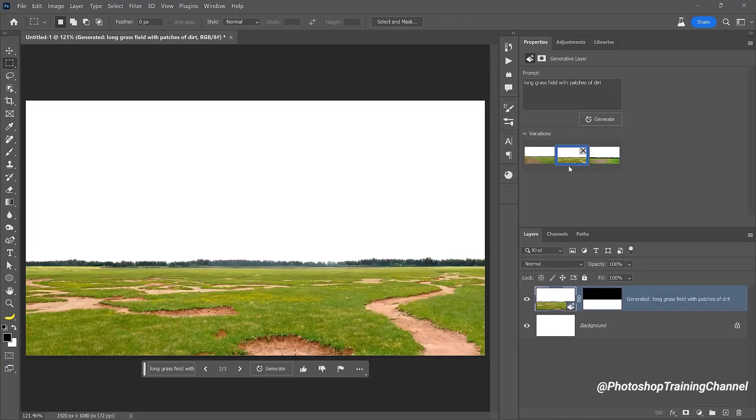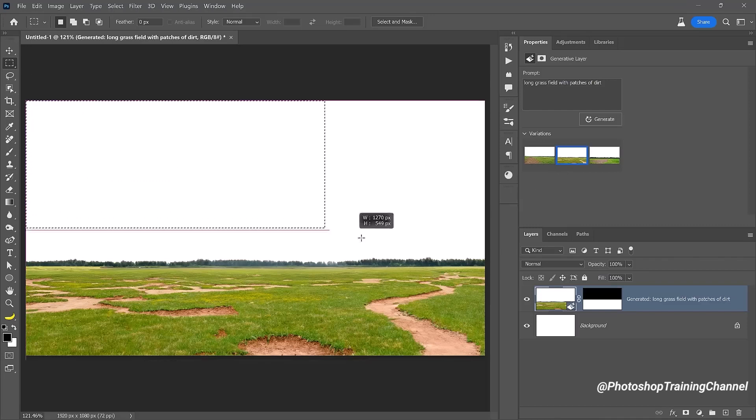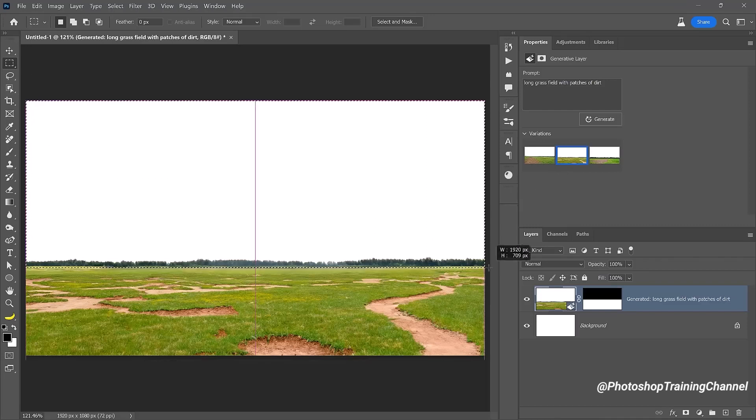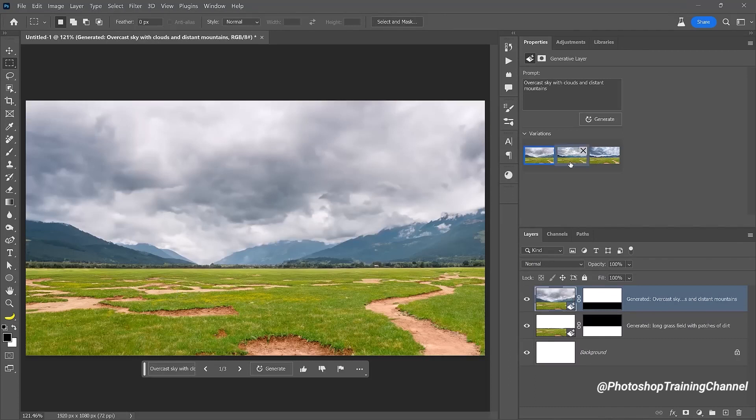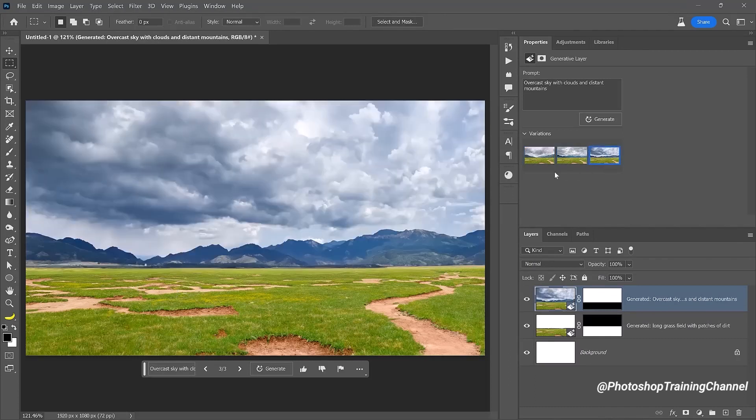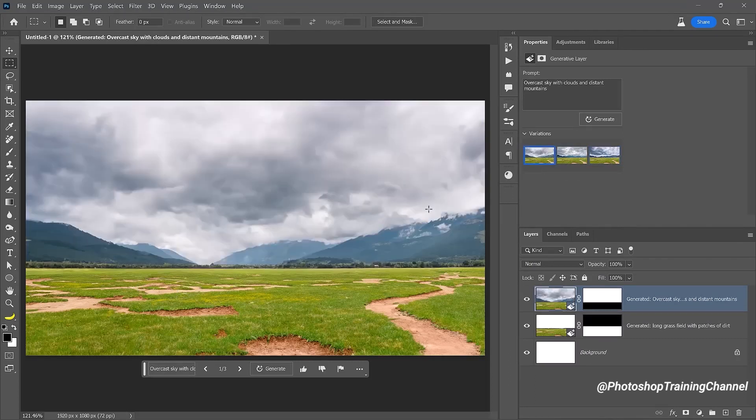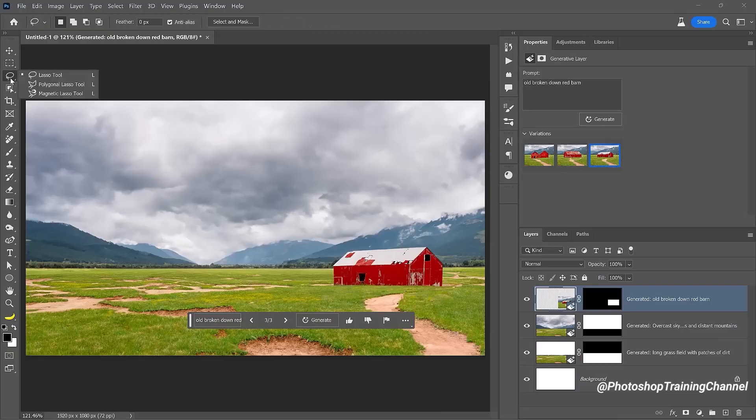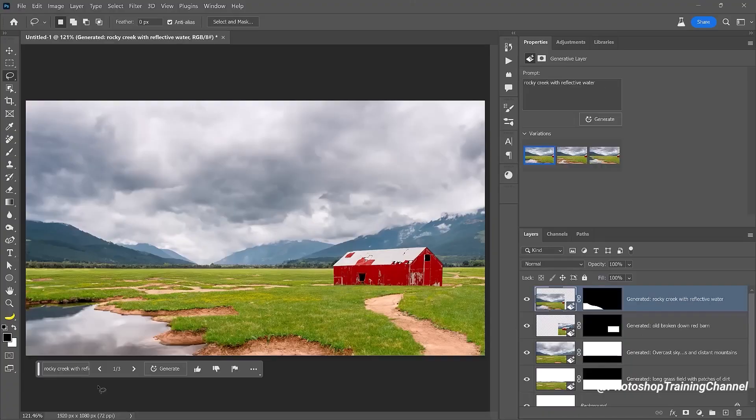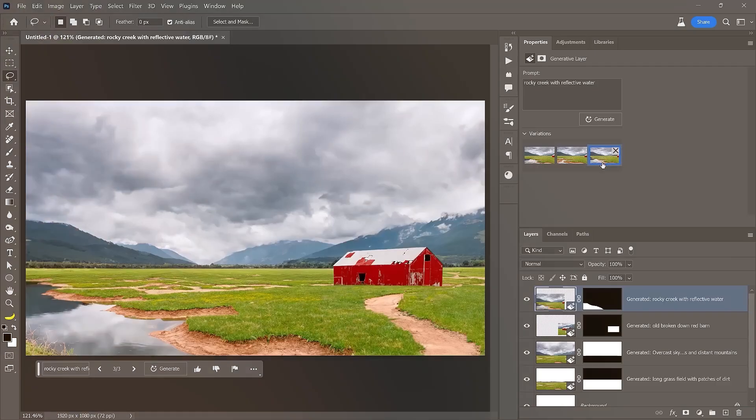I want to select this option. Now, for the sky, let's select the area and type the prompt. I think this option is looking good. You can also add more items by just selecting the area and typing your prompt.